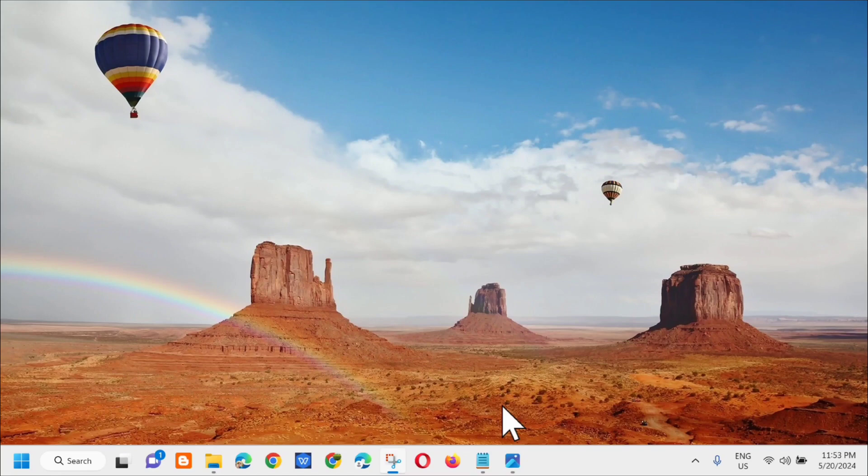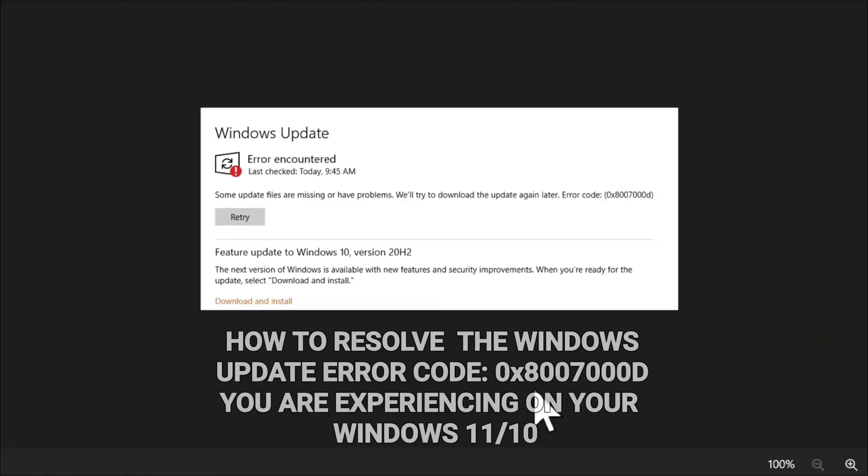Hello everyone and welcome back to my channel Edmond Mendaros. For today's quick tutorial, I'm going to show you how to resolve the Windows Update error code 0x8007000D.